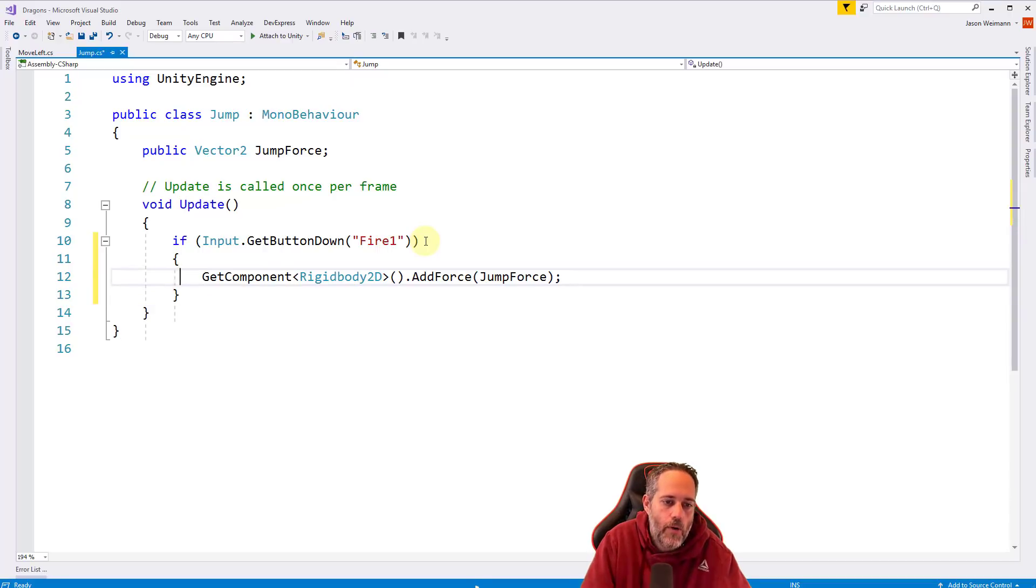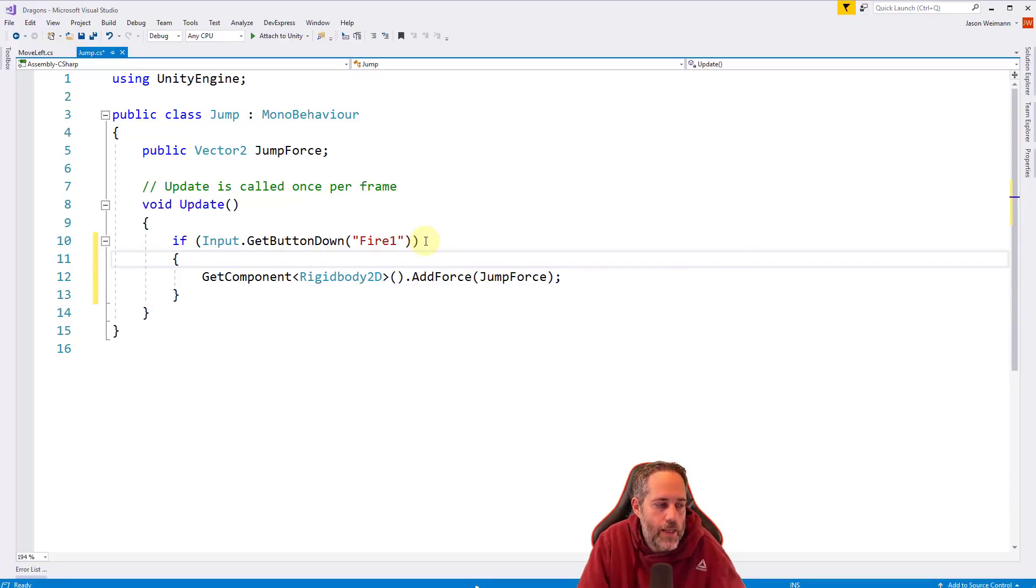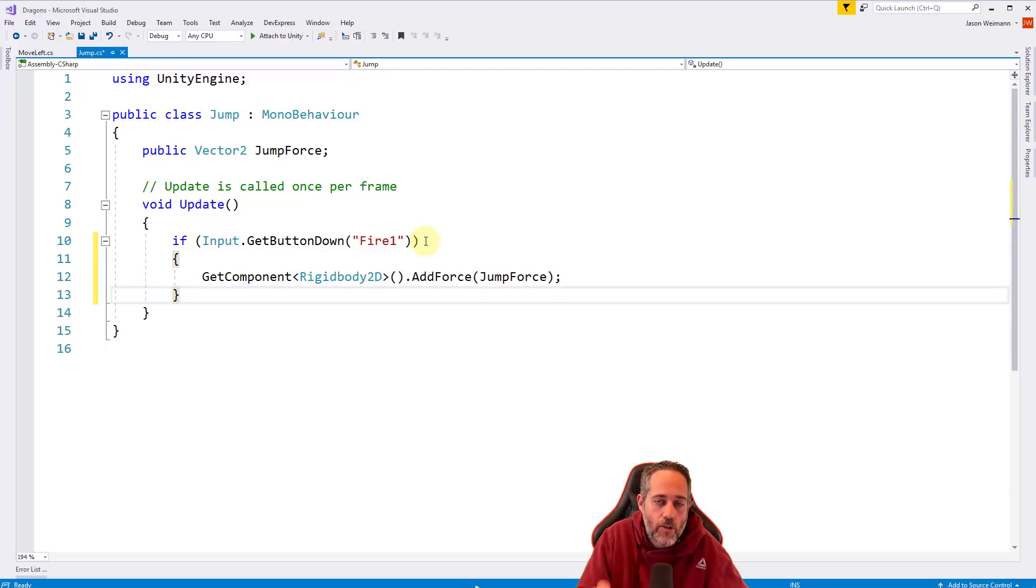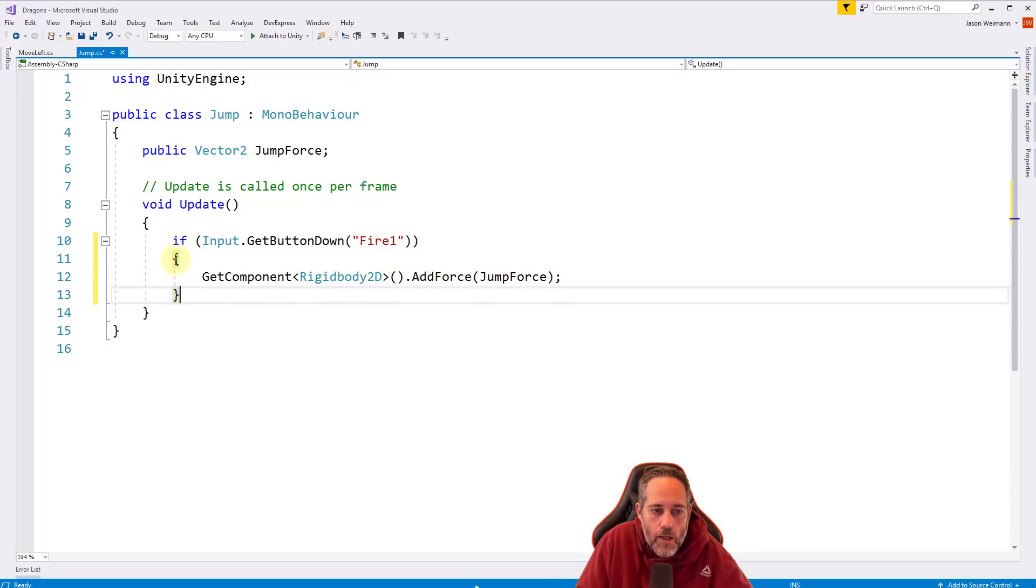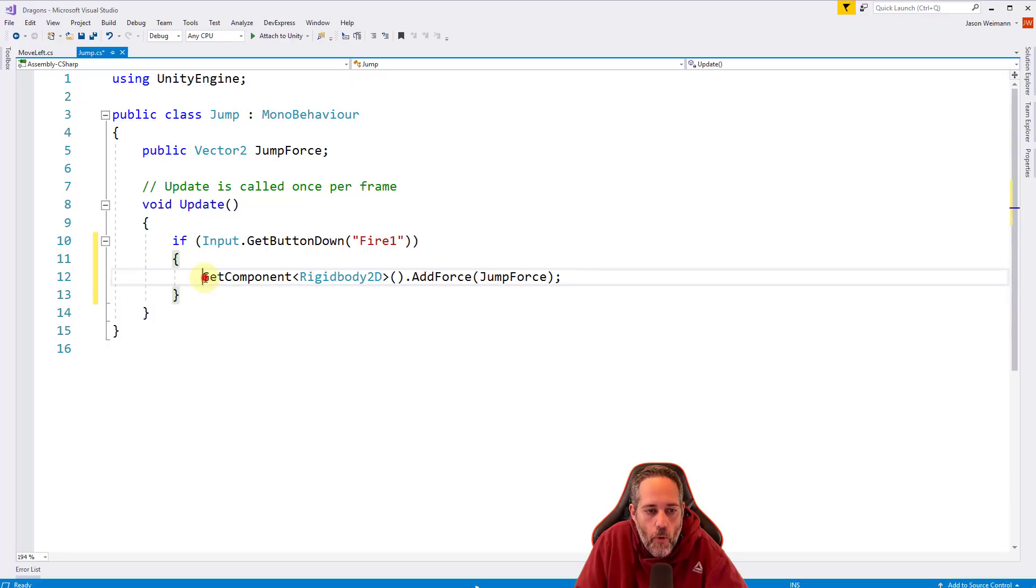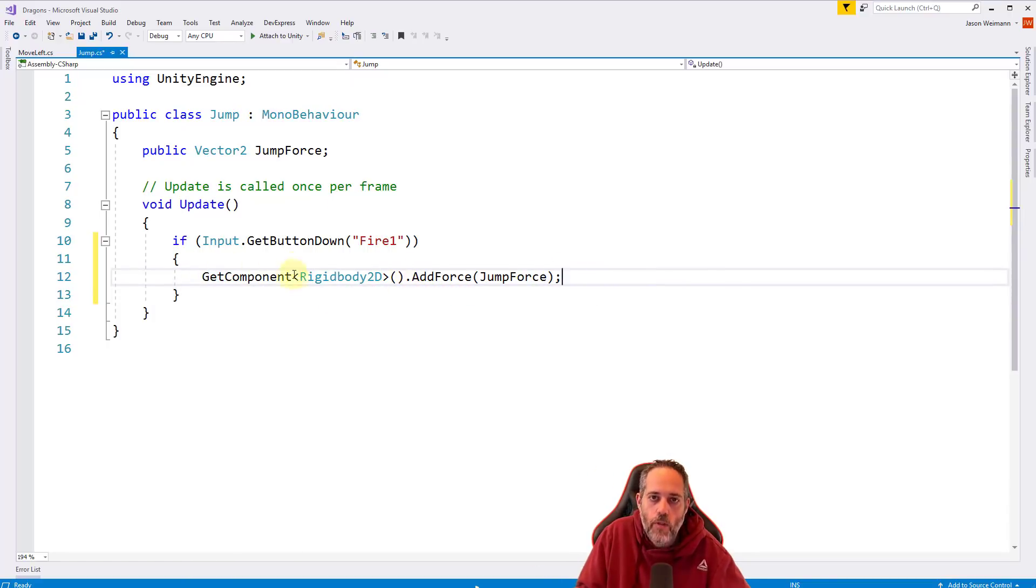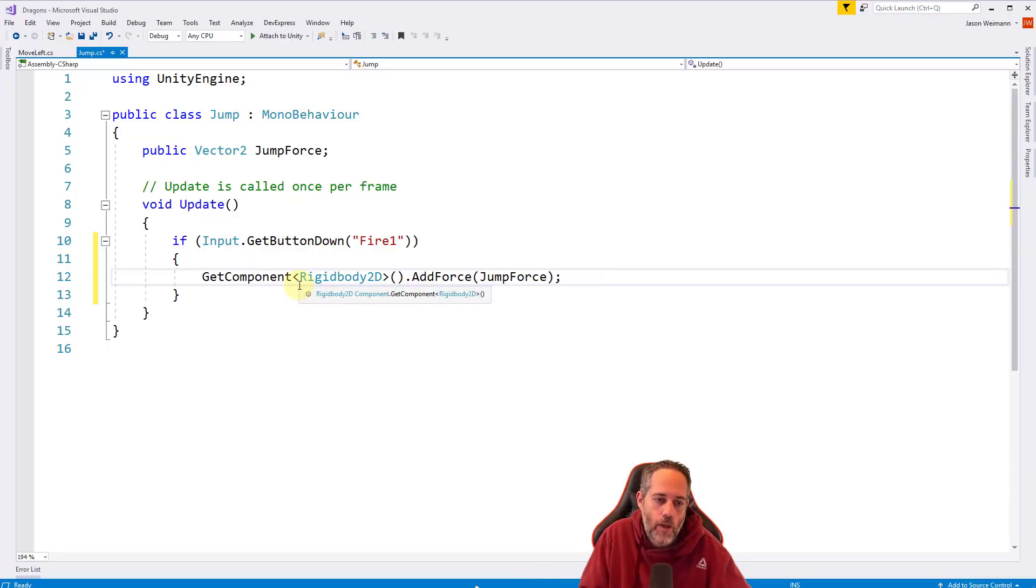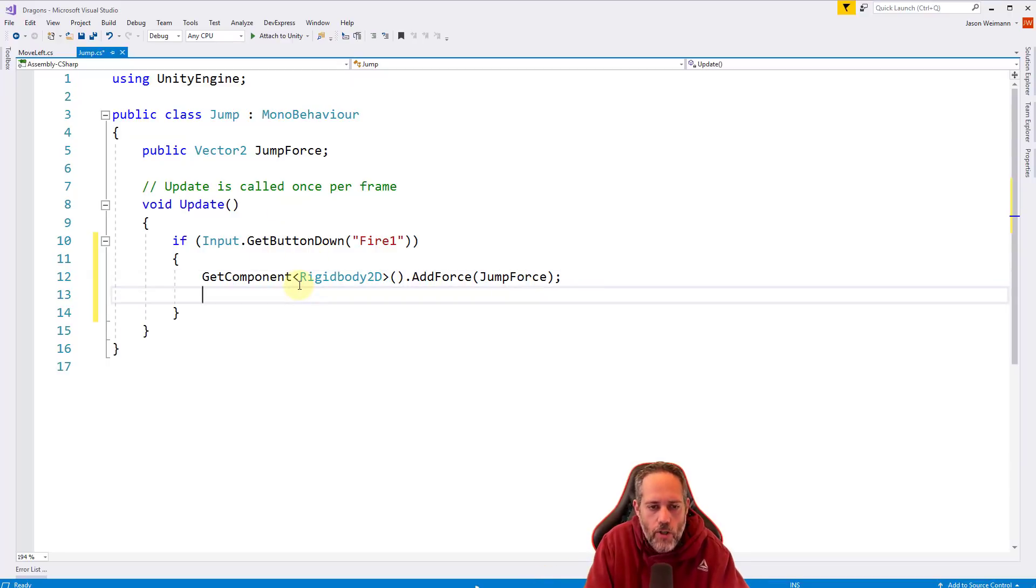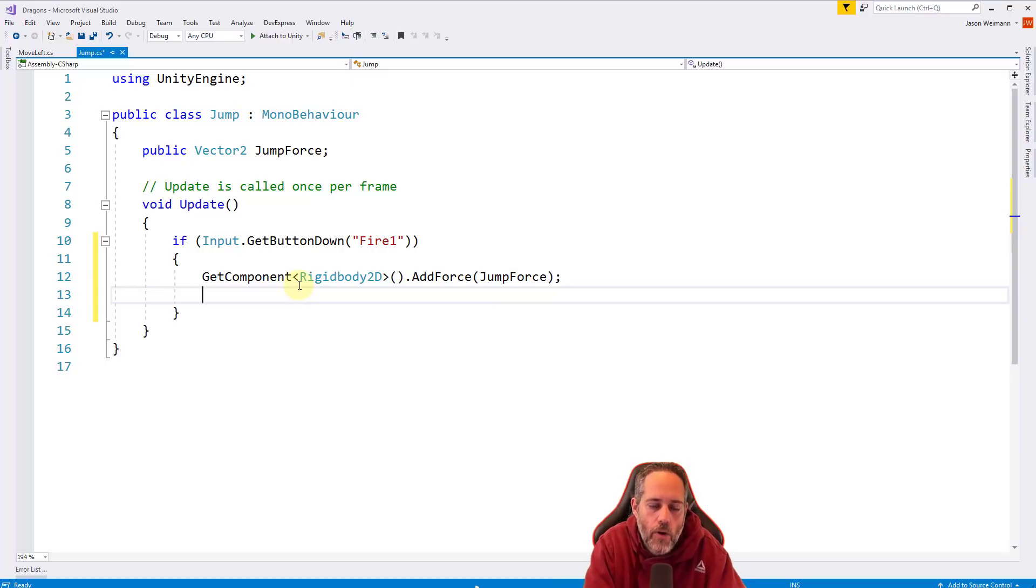So now we are still doing exactly the same thing. In fact, there's zero functional difference here. It's just that now we have the option to put more lines of code after this jump force adding thing and run those all when the fire is pressed. Otherwise, it wouldn't work. So in fact, here, I'll show you what that looks like in just a moment.